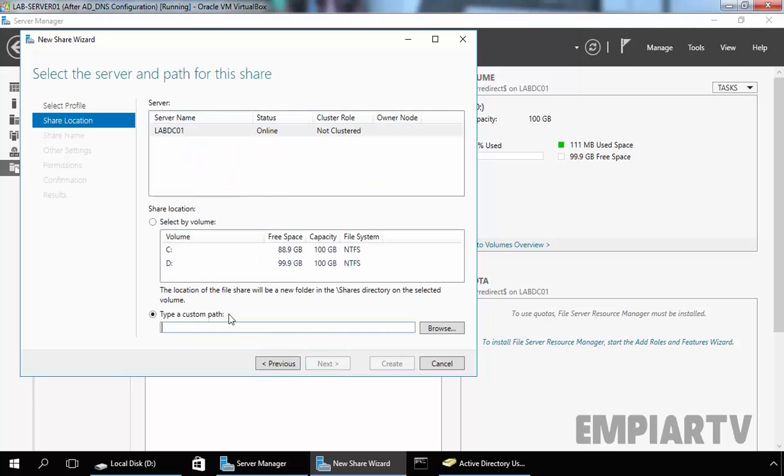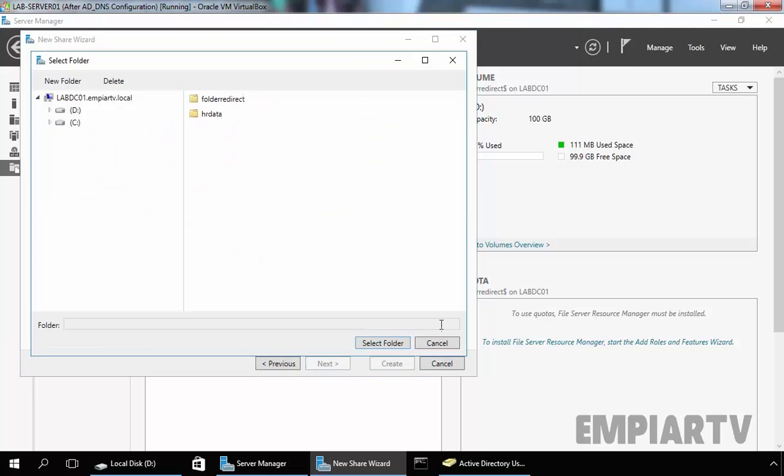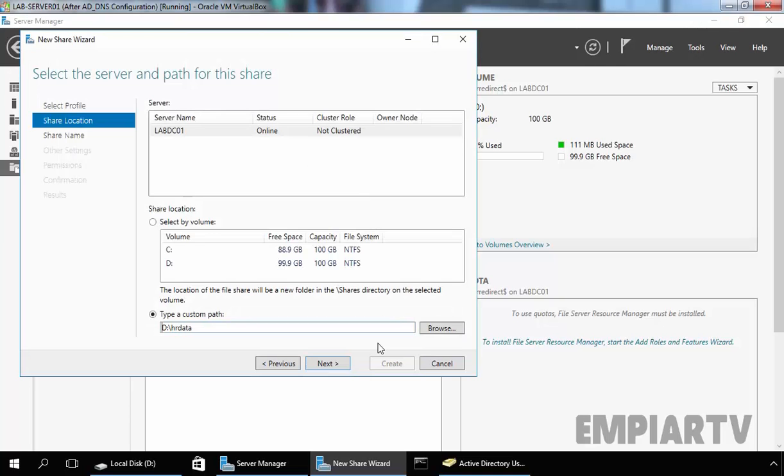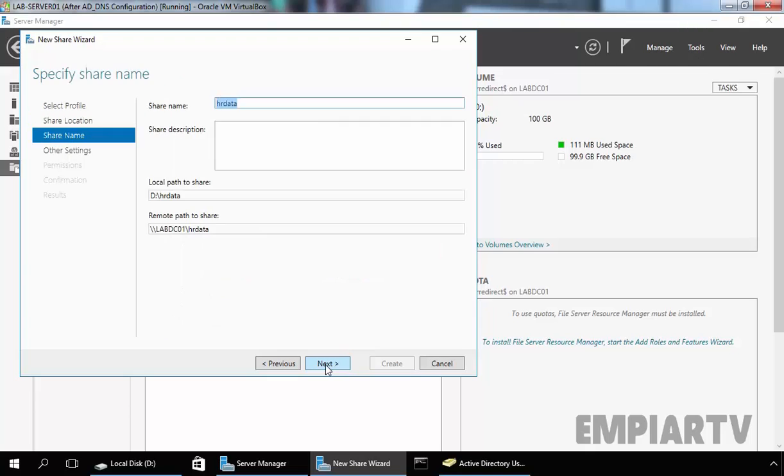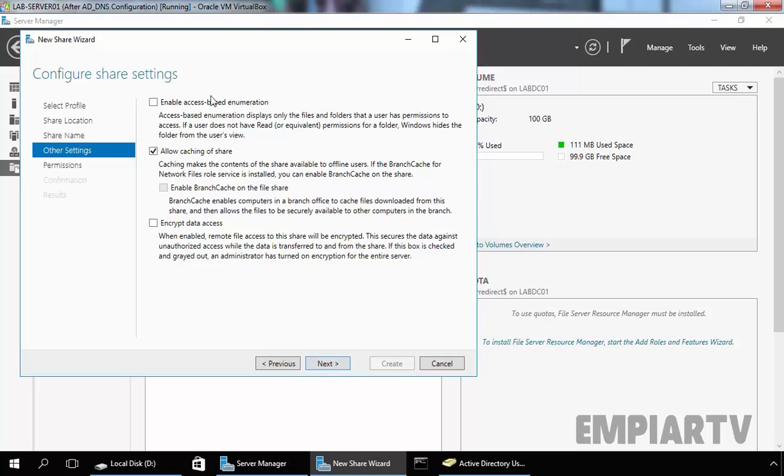Now here, let's specify the custom path, that is the folder name HR Data. Select the folder, so the local path will be D colon slash HR Data. We want to create a hidden share, that's why I am going to put a dollar sign at the end of the share name. This is the path of our share. Click on Next.